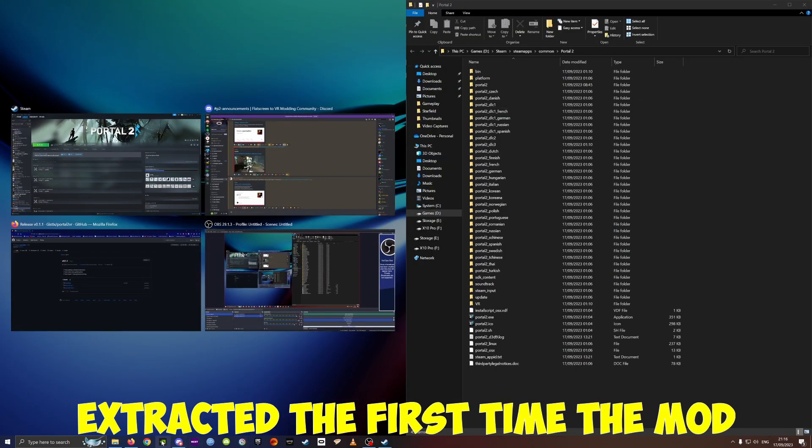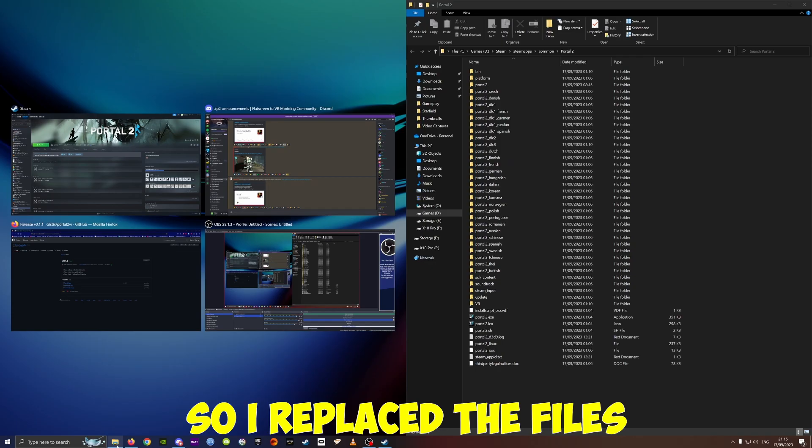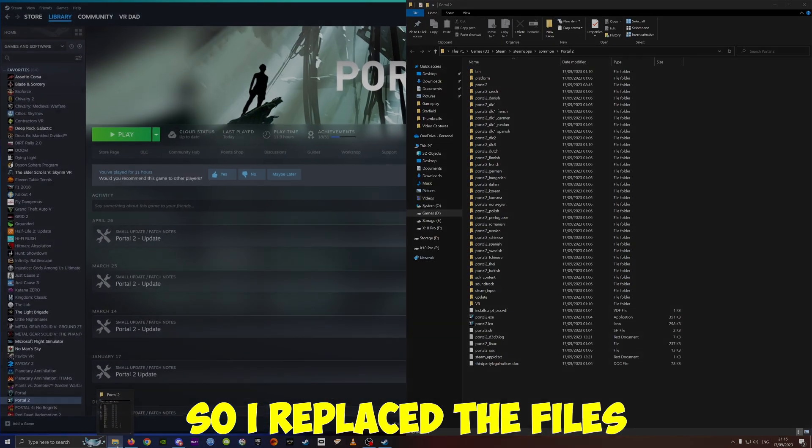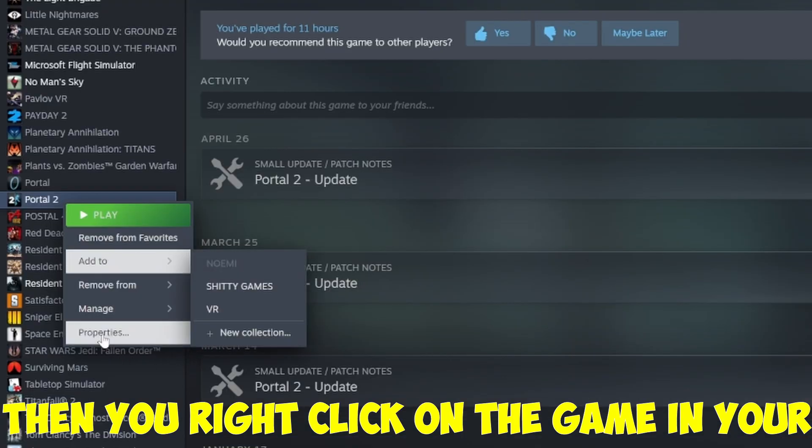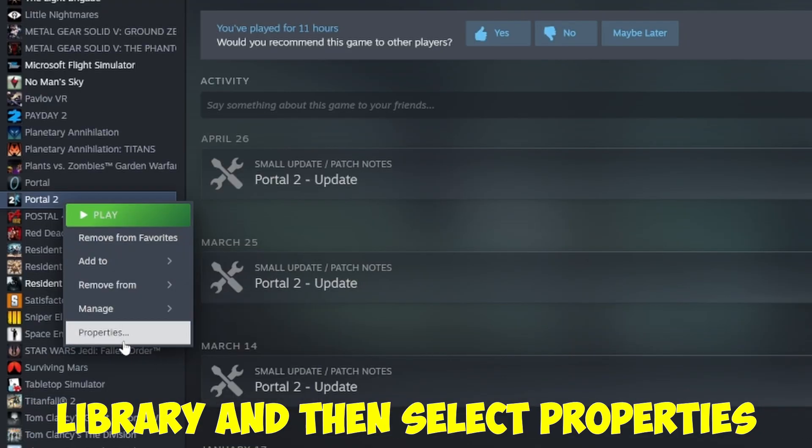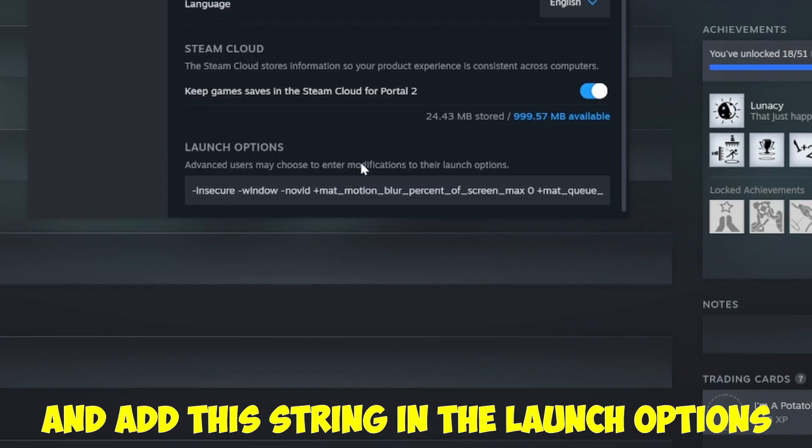the first time the mod, so I replaced the files. Then you right click on the game in your library and then you select properties.